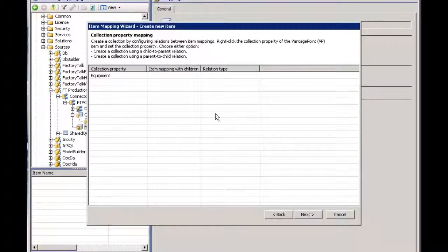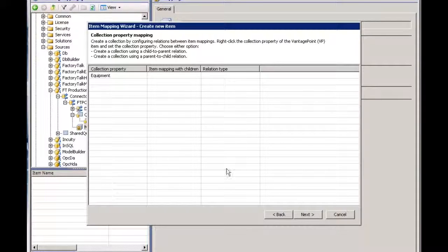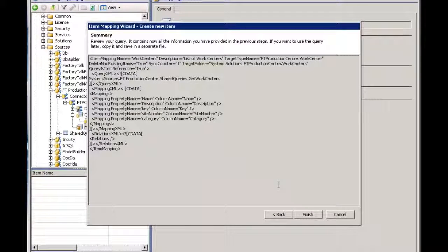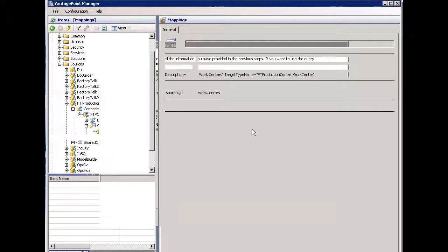Now this particular type has a collection of equipment. If I wanted to, I could map that layer as well. We're going to skip this for now. I'll just say next. There's the final query that's going to be written and I can say finish.